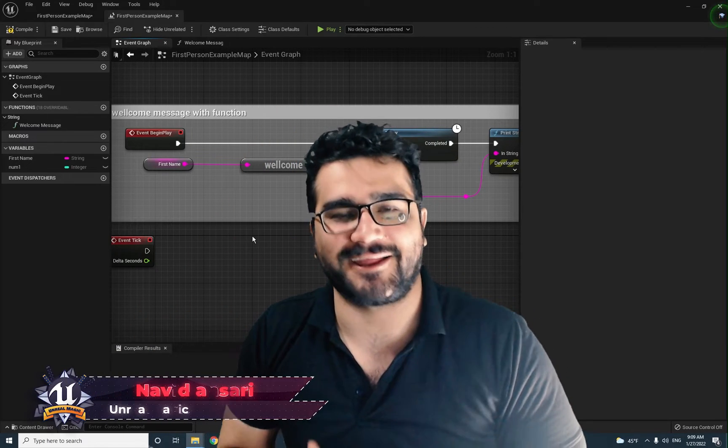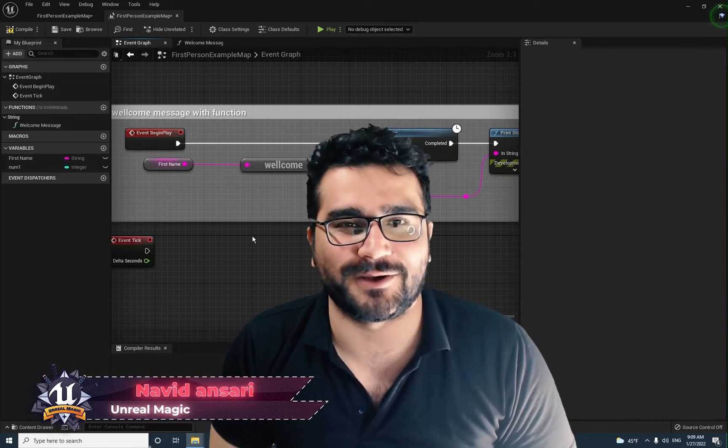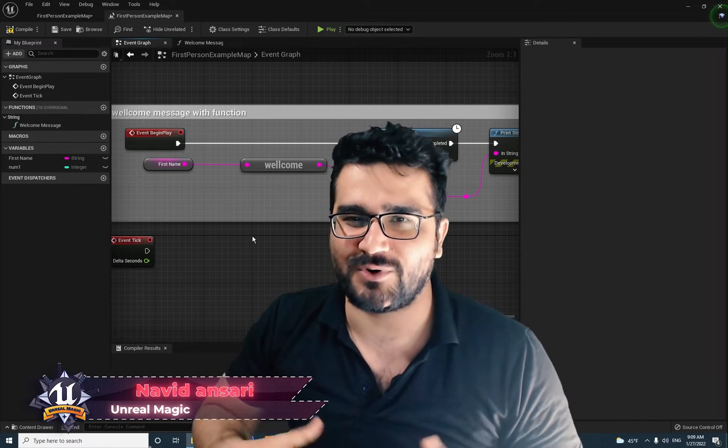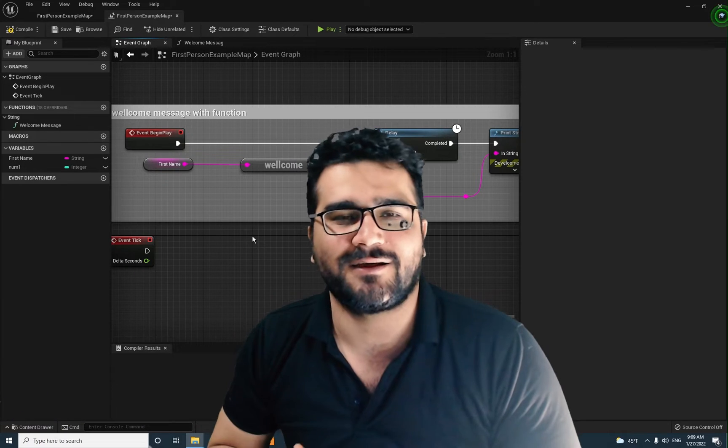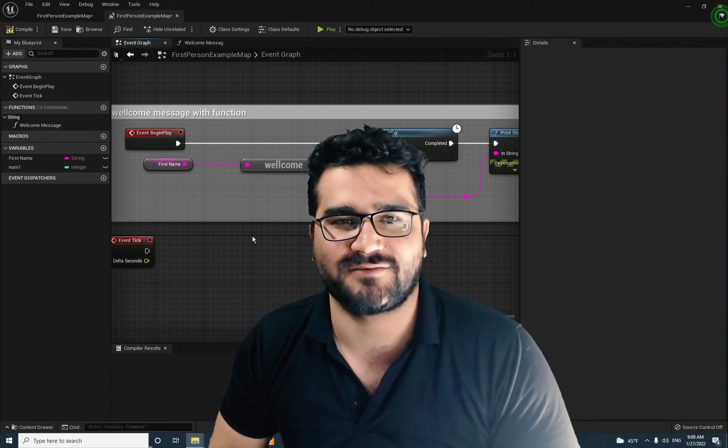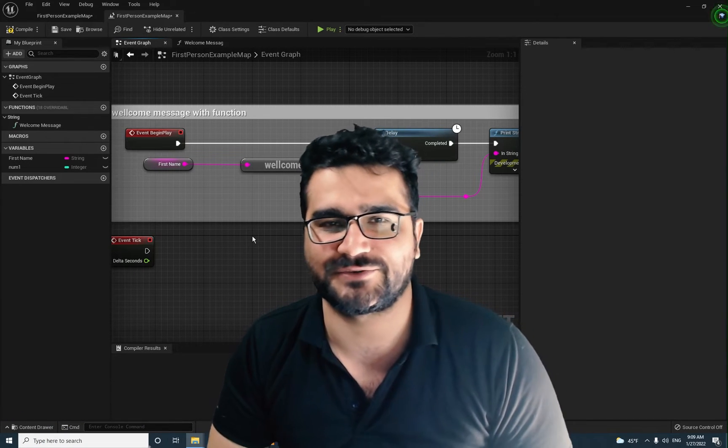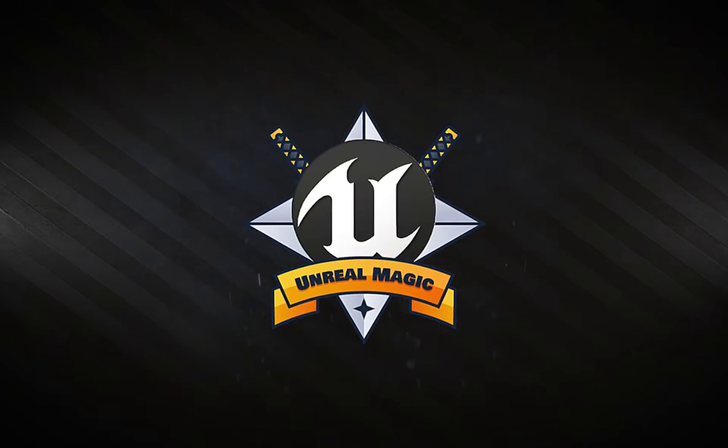Hi, I'm Naridan Sari and in this video I'm gonna talk about most used nodes in Unreal Engine 5. So without any further ado, let's begin.